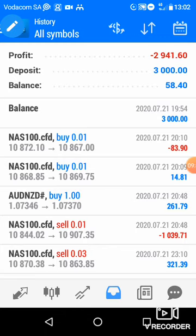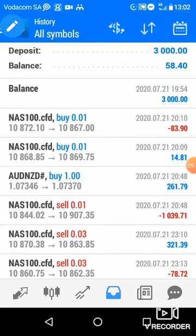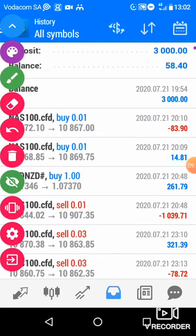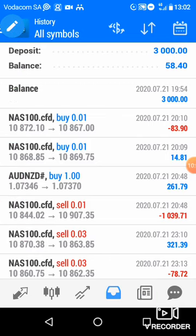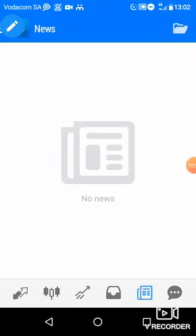The next thing is checking the news. If you want to see what's happening on the market currently, you will come here. This is where you will be able to see the current news on the market. Currently it says no news, meaning there isn't any news at this moment. If there are news, they will populate here and you will be able to read about what's happening on a certain currency pair.